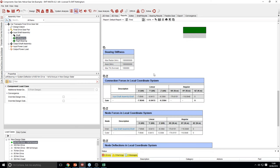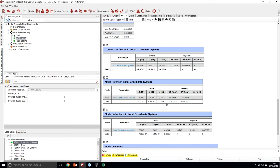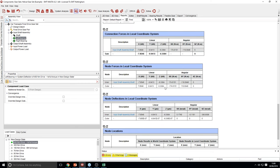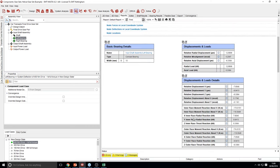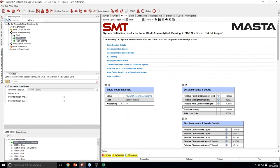There are more detailed displacements and loads further down, as well as stiffness, node deflection, and load information at the bottom. This can be used as a good way to find your initial bearing — you can find out what the radial and axial loads are and work out a rough capacity that you need.